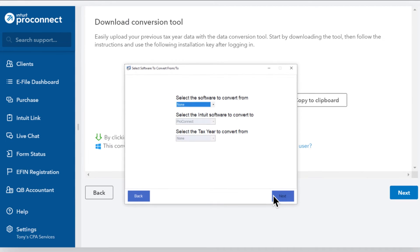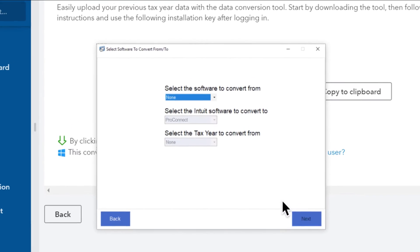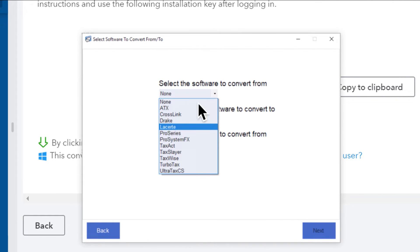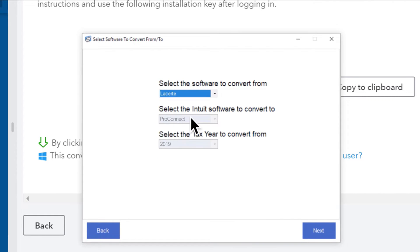On the next screen, choose the software provider you're converting from. The software you're converting to and the tax year are already selected for you.